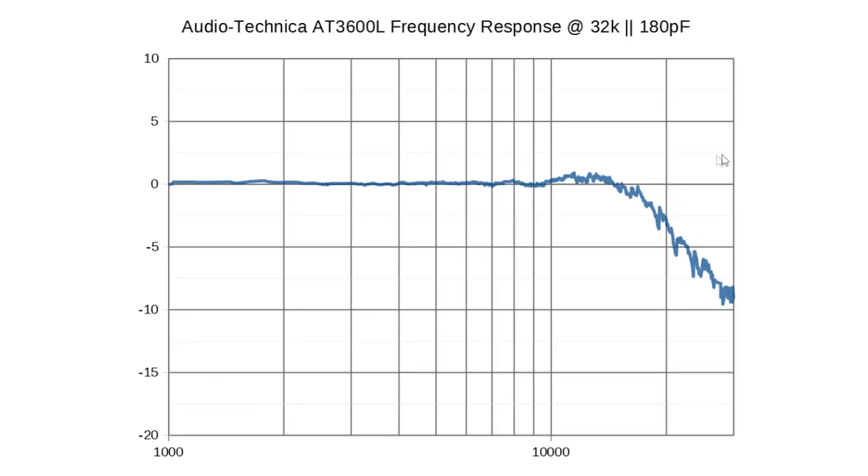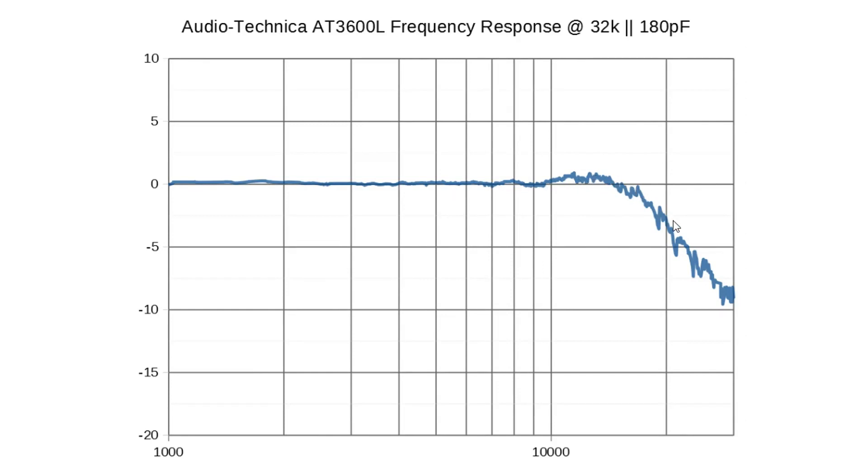And here we have 100 kilo ohm in parallel with the existing 47 kilo ohm. So now we've achieved almost flat frequency response. However, it does roll off a little bit early, but that is part of the compromise.